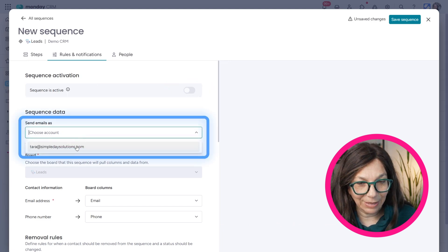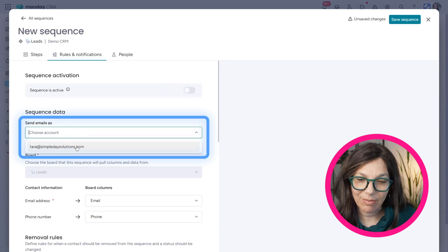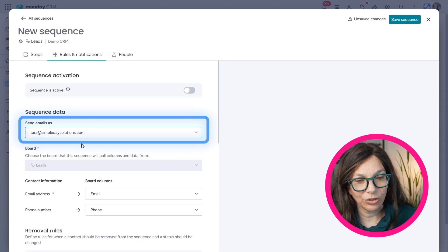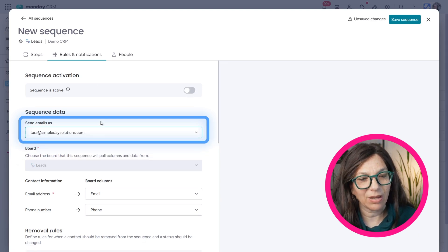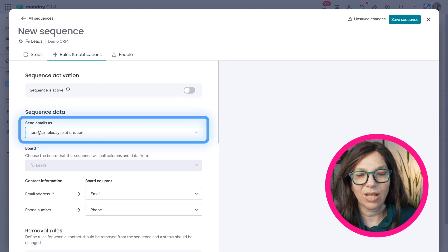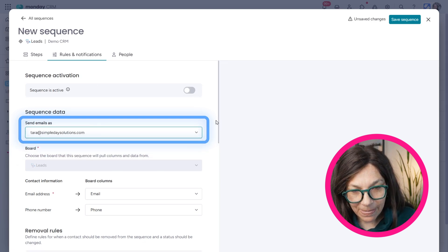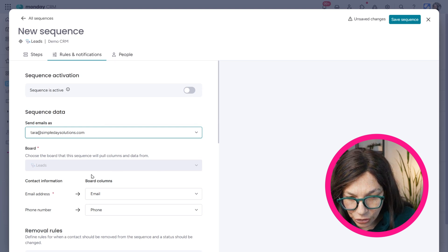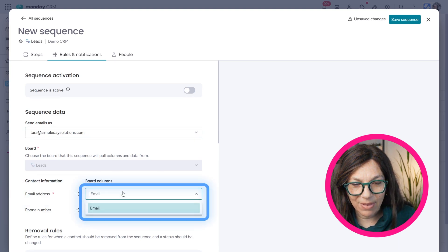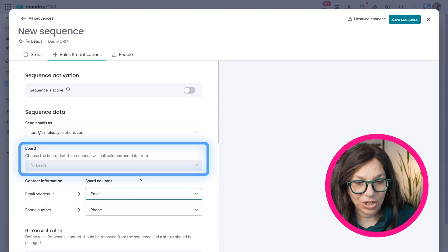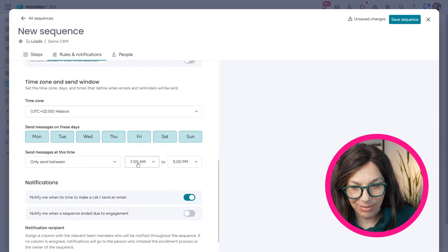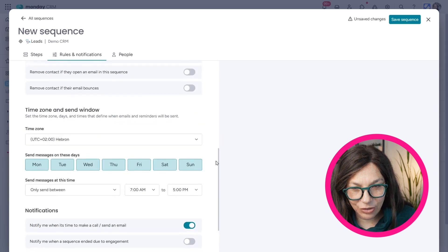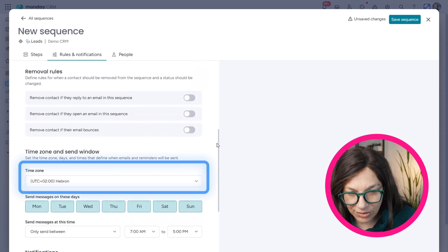I can choose the email address that it's coming from. Unfortunately, right now, it's only connected to one email address, but I know that they're working on having the ability for more. I can choose where the information, which columns it's coming from. And then I can have certain rules.